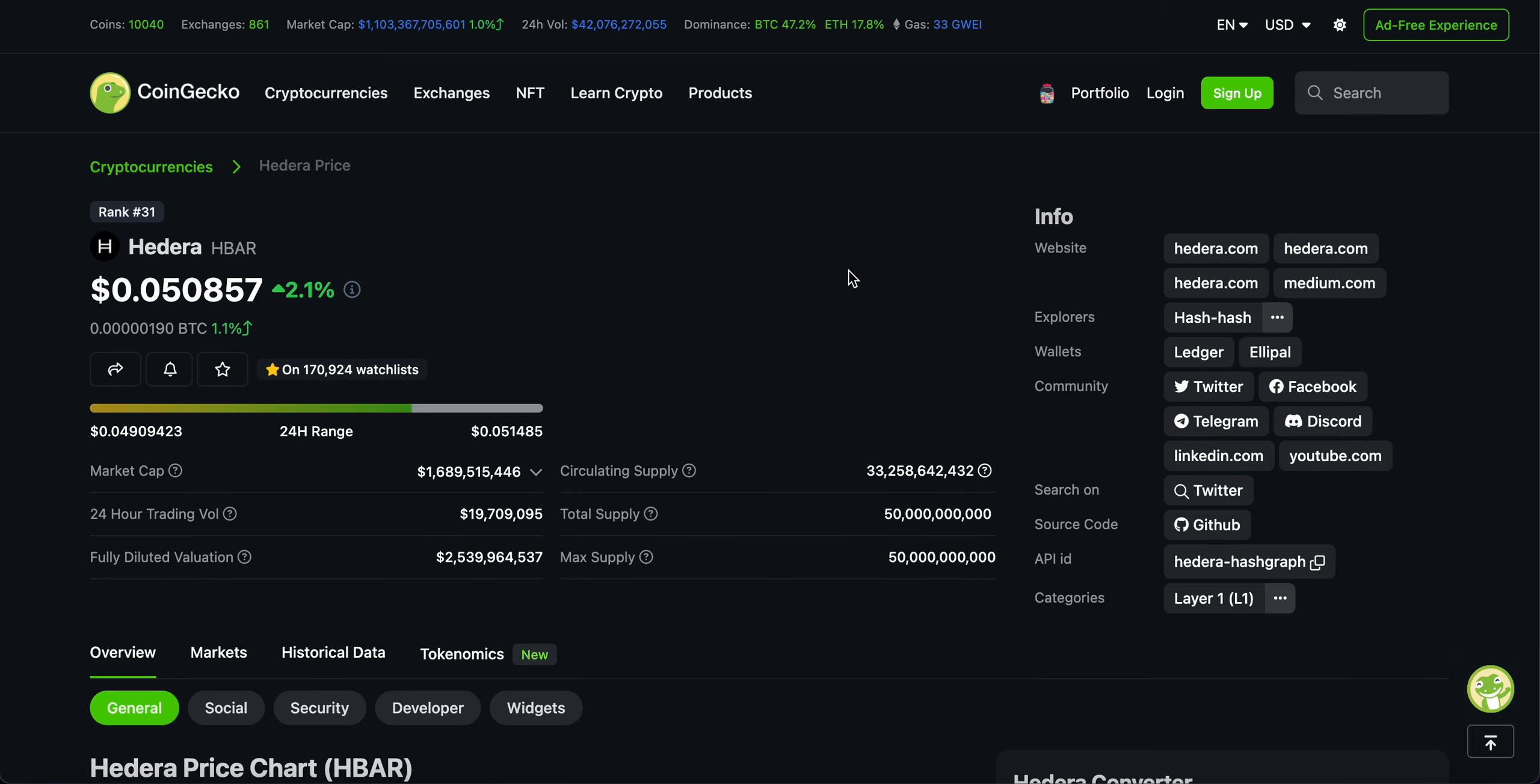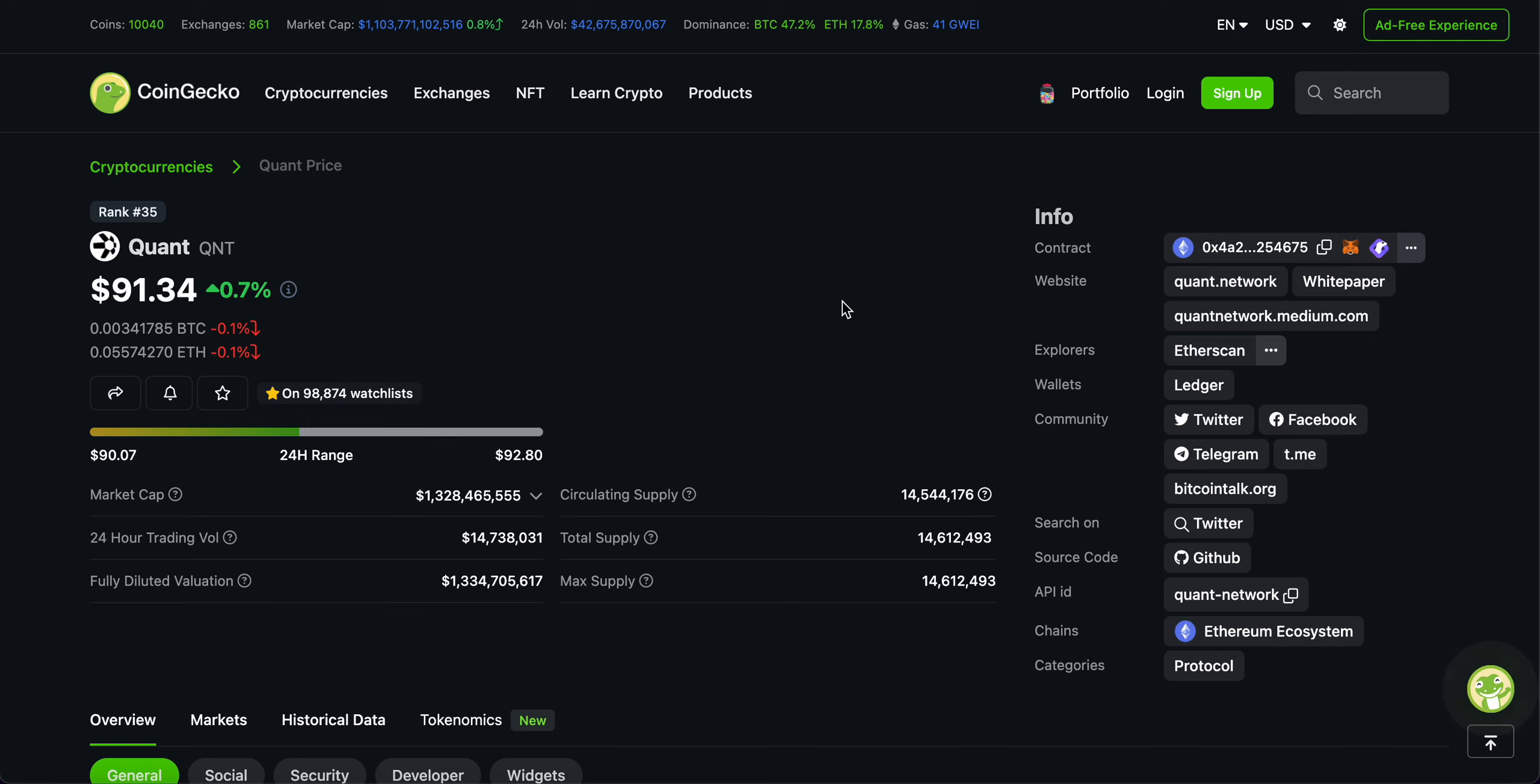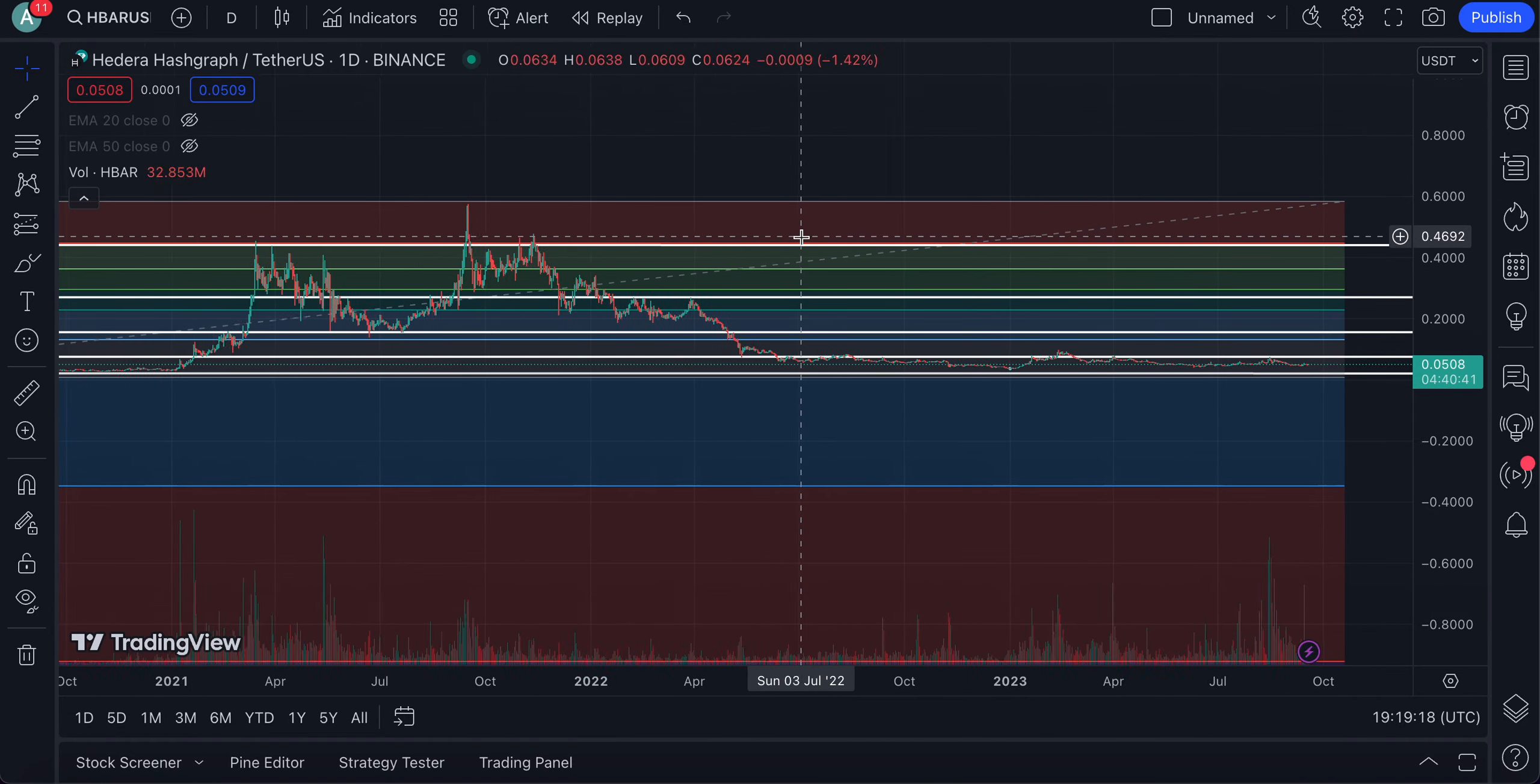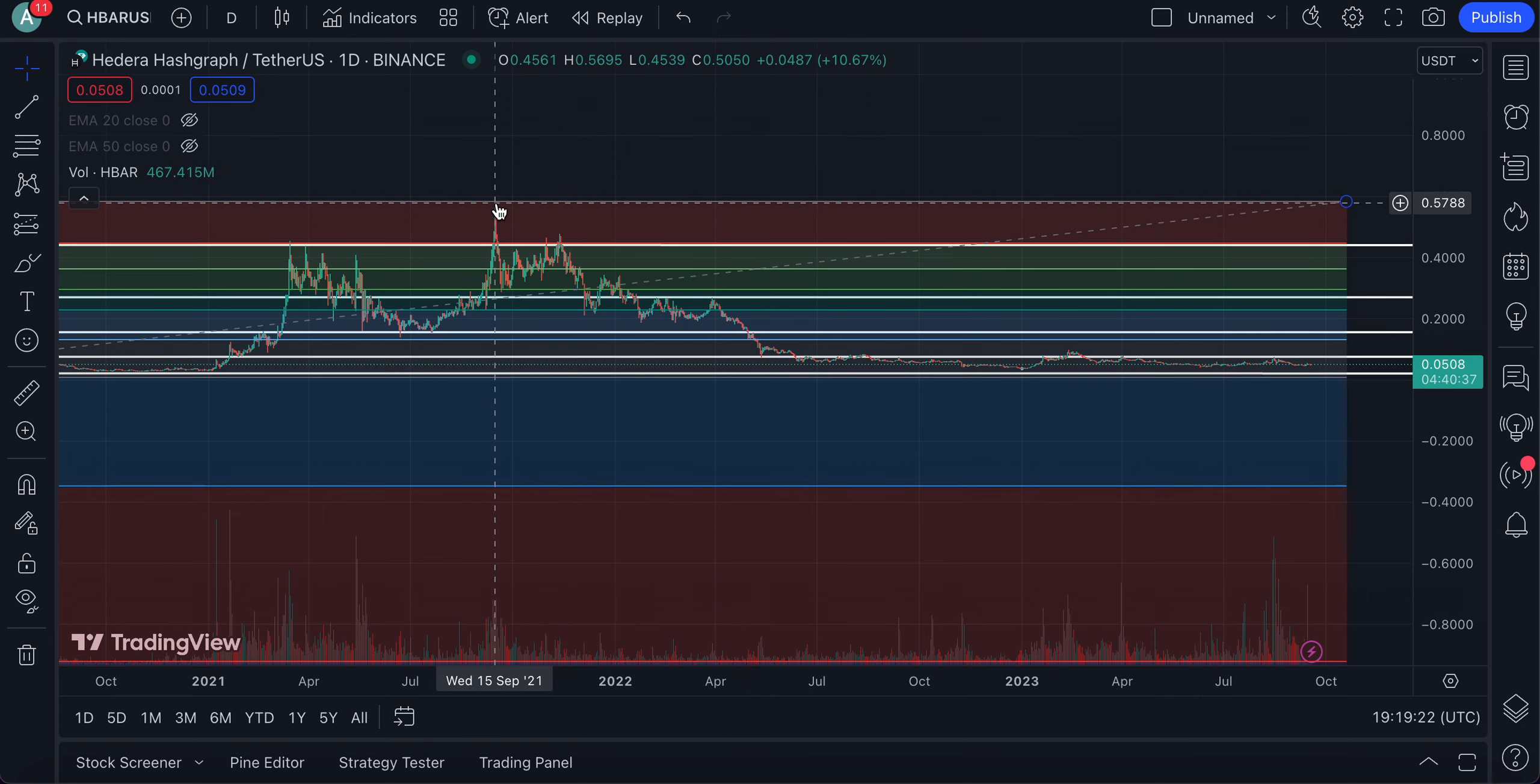You can see, the rank for Quant is at the top 35th spot. Meanwhile, HBAR is at the top 31 spot. Quant with a market cap of $1.32 billion. And HBAR with a market cap of $1.68 billion. So HBAR is currently trading at $0.05. Meanwhile, QNT is trading at $91.34. So which one would I pick to be the winner in terms of the top performer between the two?